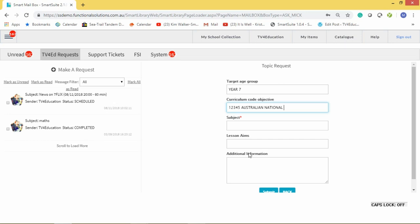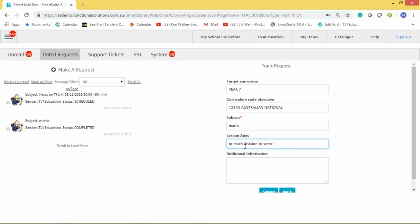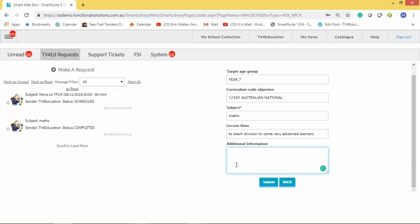Then you type in the subject — 'Maths' — and the lesson aim, for example: to teach division to some very advanced learners. You can also provide additional information if there's a specific curriculum requirement your students will be tested on — paste that requirement in as well. Then you hit 'Submit'.